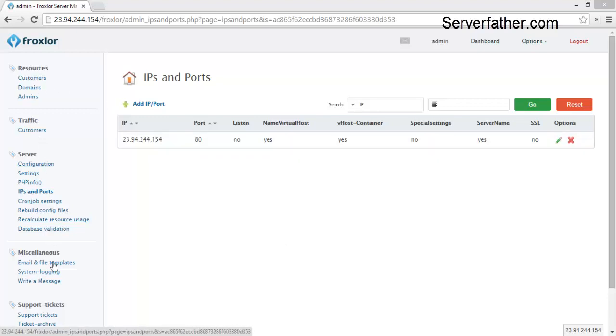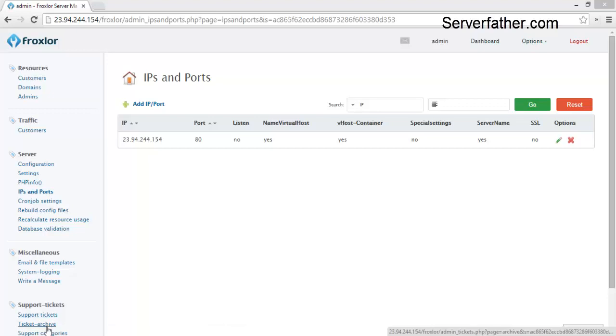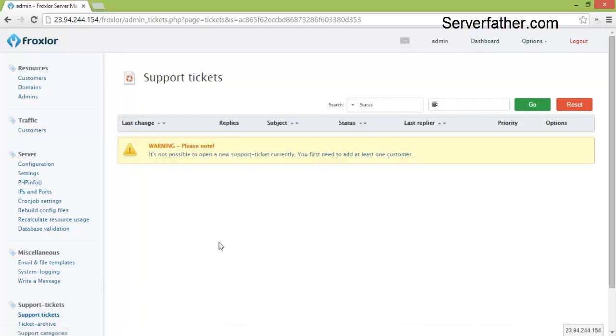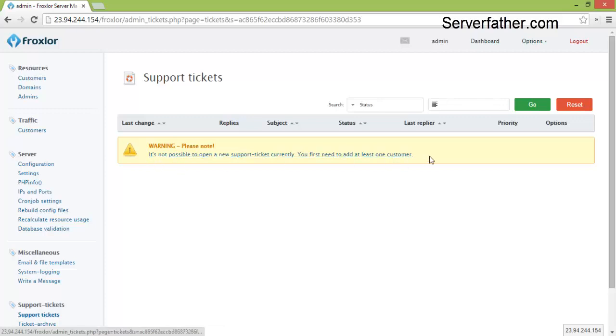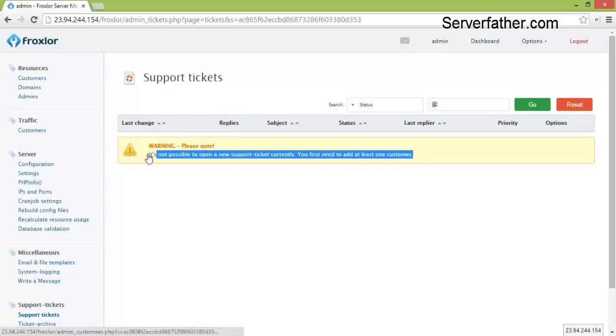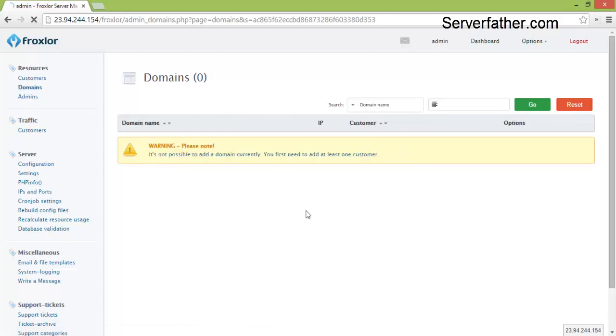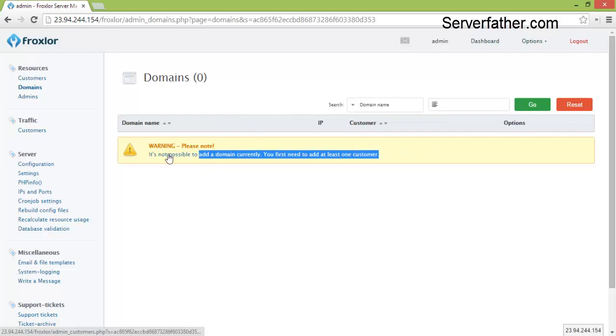When we click on any link, you can see here you can click on a support ticket it will ask us you need to add at least one customer. If we click on the domains, same warning here.